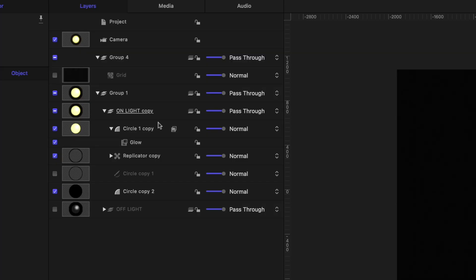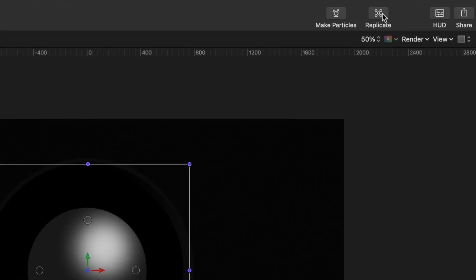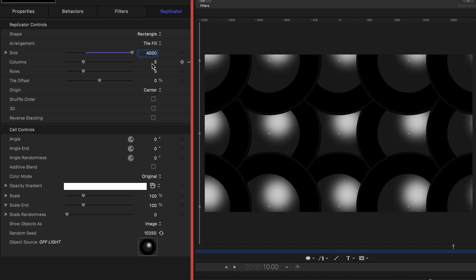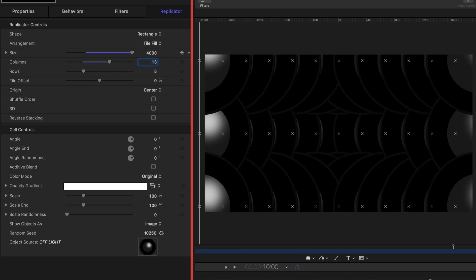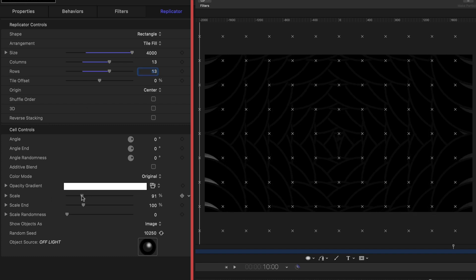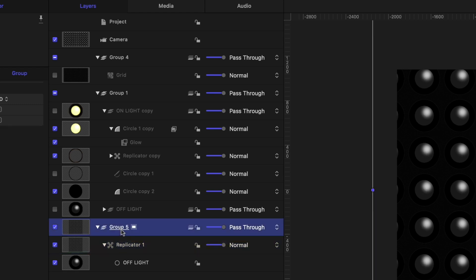The secret to making that light board is replicators. Let's start with the off light — I'll mute the on light so we can focus. Select the off light group, head up to Replicate, and in the Inspector under the Replicator tab: leave it on Rectangle, leave it on Tile Fill, change the size to 4,000, set columns to 13 and rows to 13. Then under Cell Controls, dial down the scale until the lights fit comfortably — I'll leave this at 20%. I'll rename this group "off light grid" and close it up.